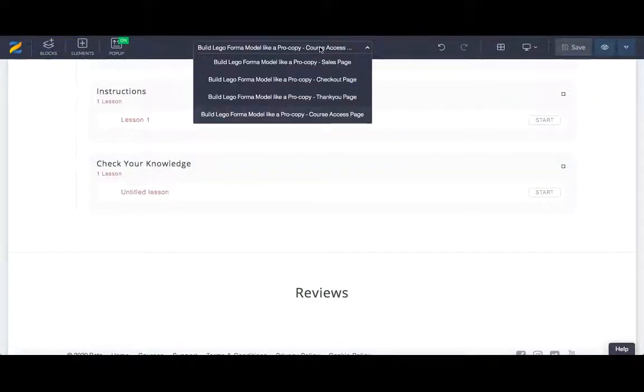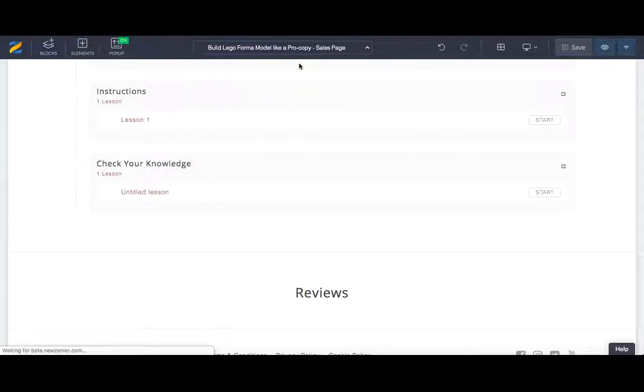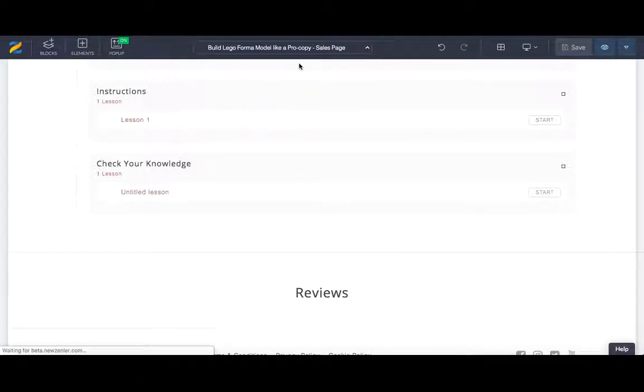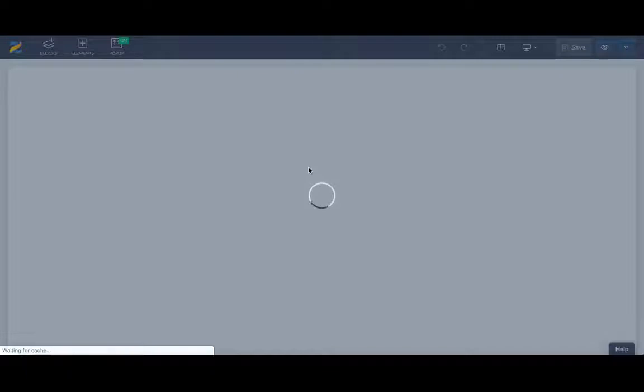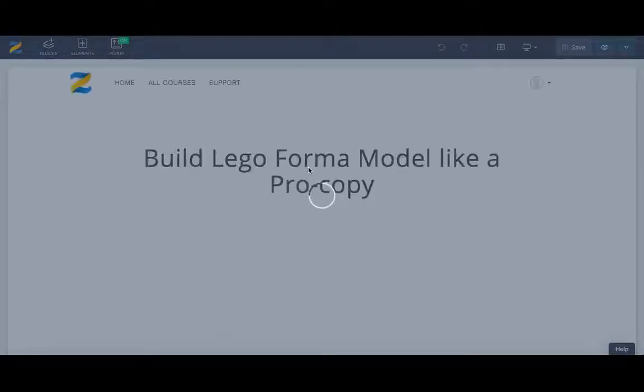Once you've done the course access page, you do exactly the same on the sales page. You can just use the drop down menu at the top of the page to access your sales page. Once the page is showing, just below the highlighted course curriculum block, you can add a new block.